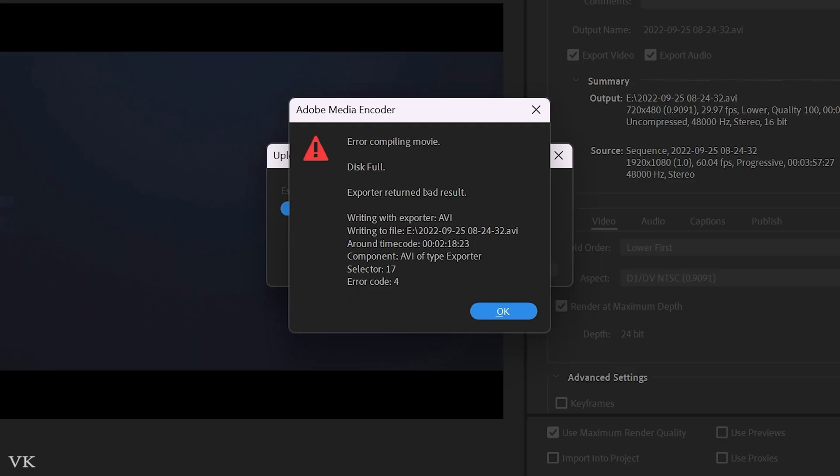Hello guys, in this video I'm going to explain how to fix this error: Error Compiling Movie or Disk Full Exporter Written Bad Result.